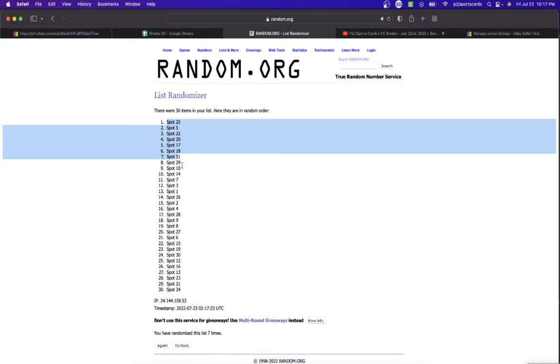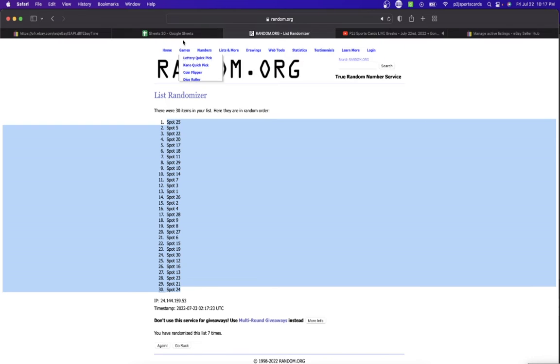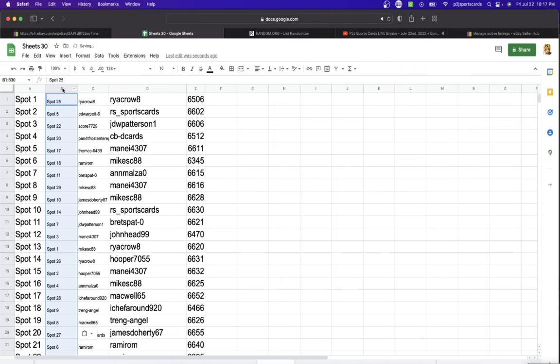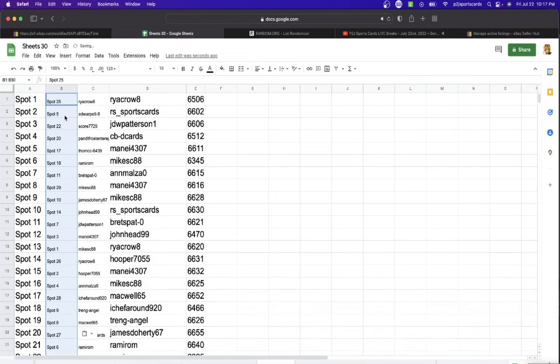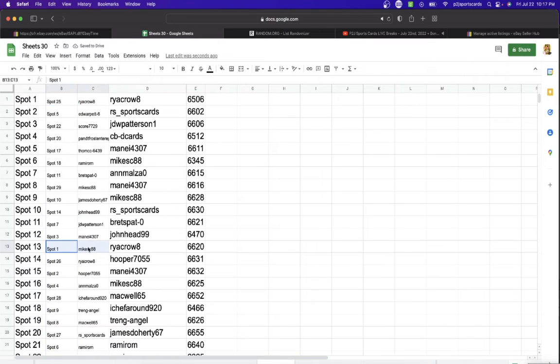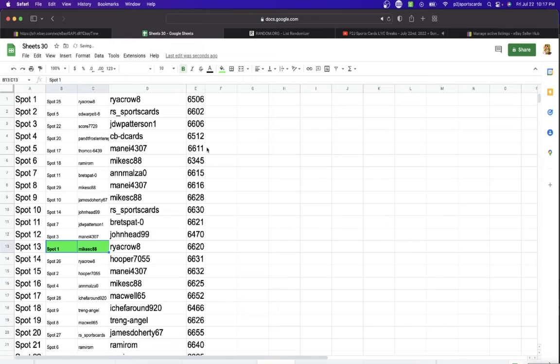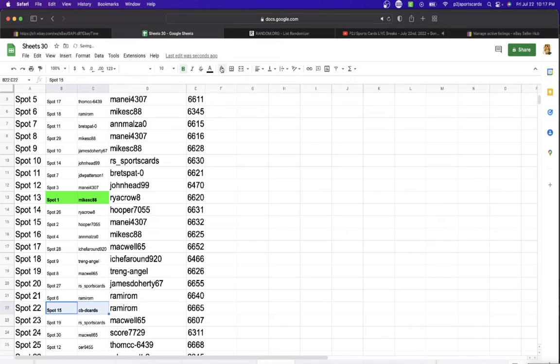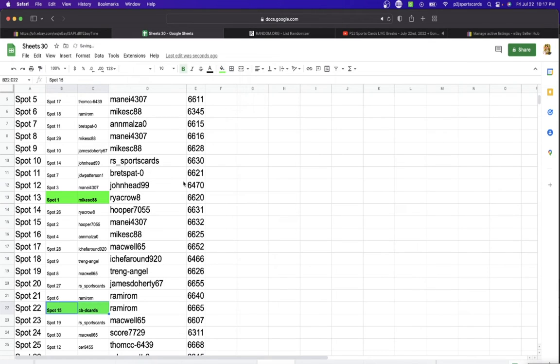All right, so spot 25 is on top, 24 is on the bottom. We're going one, 15, and 30. Buster Posey is going to Mike, congrats on the Buster Posey. John Collins going to spot 15, CBD Cards, congrats. And the Between the Pipes goalie graph, spot 30, Mackwell, congrats.